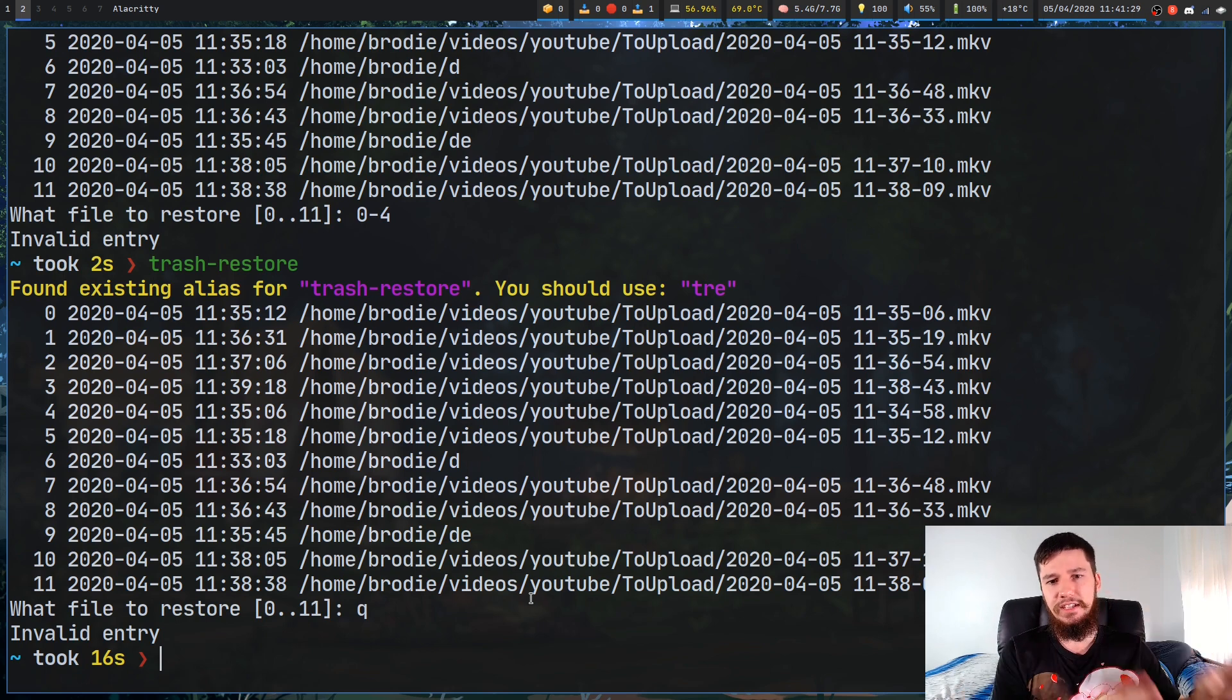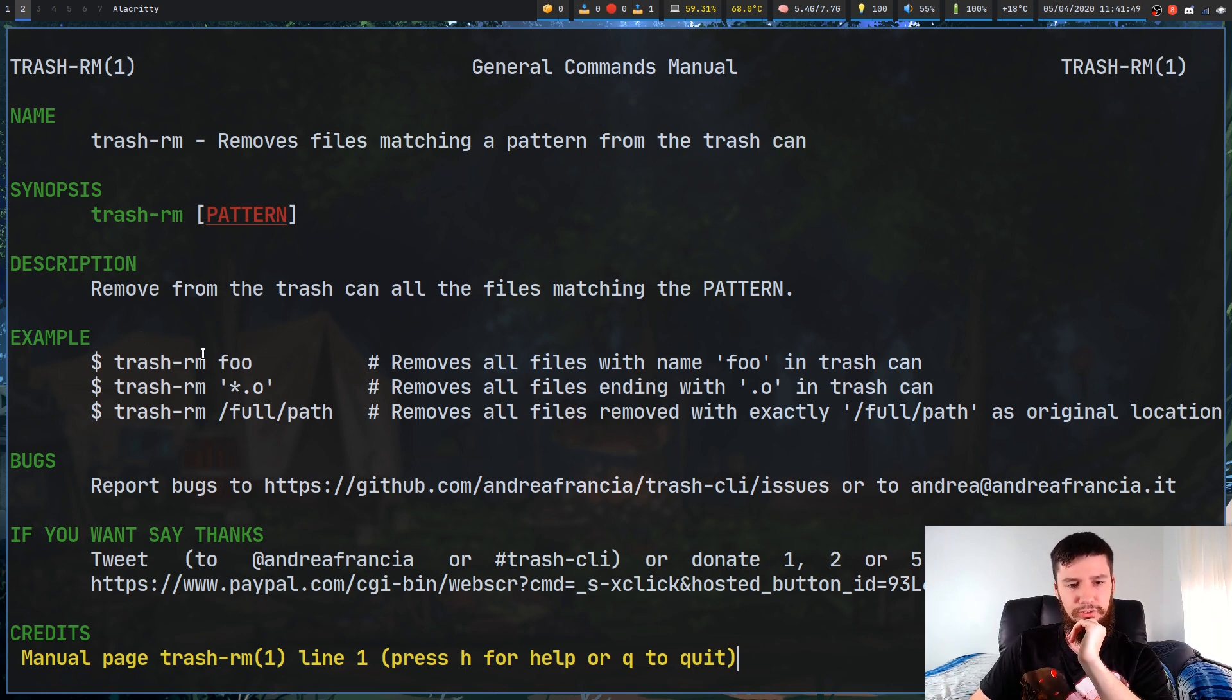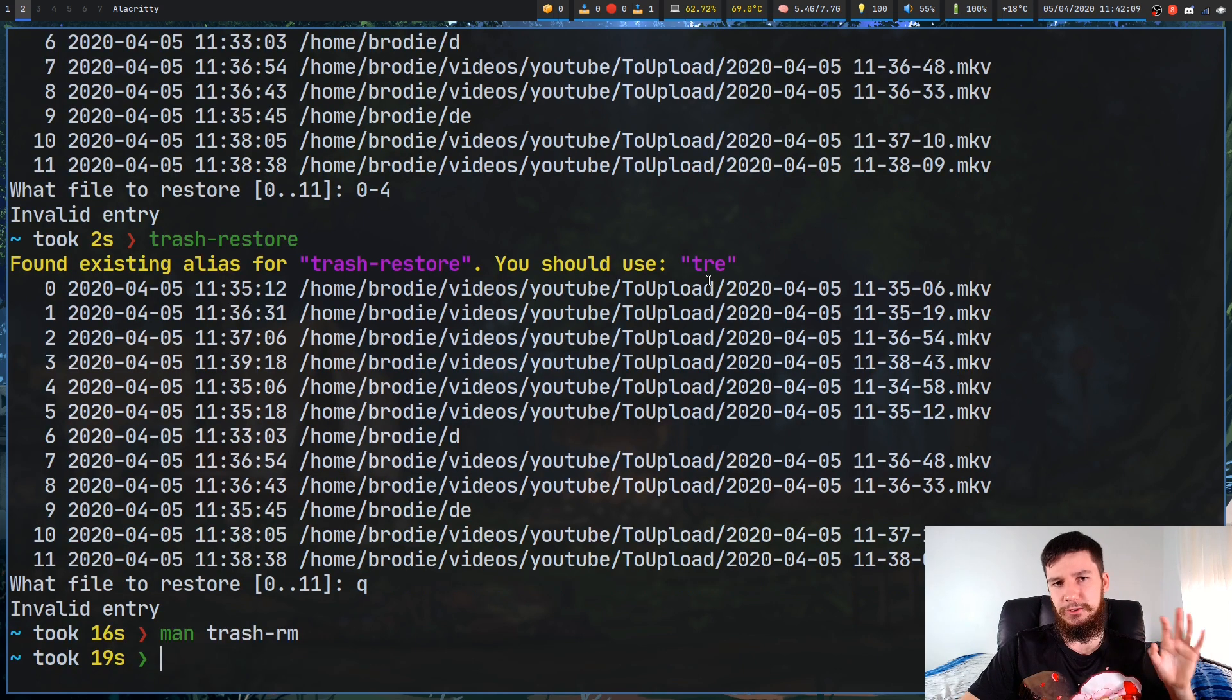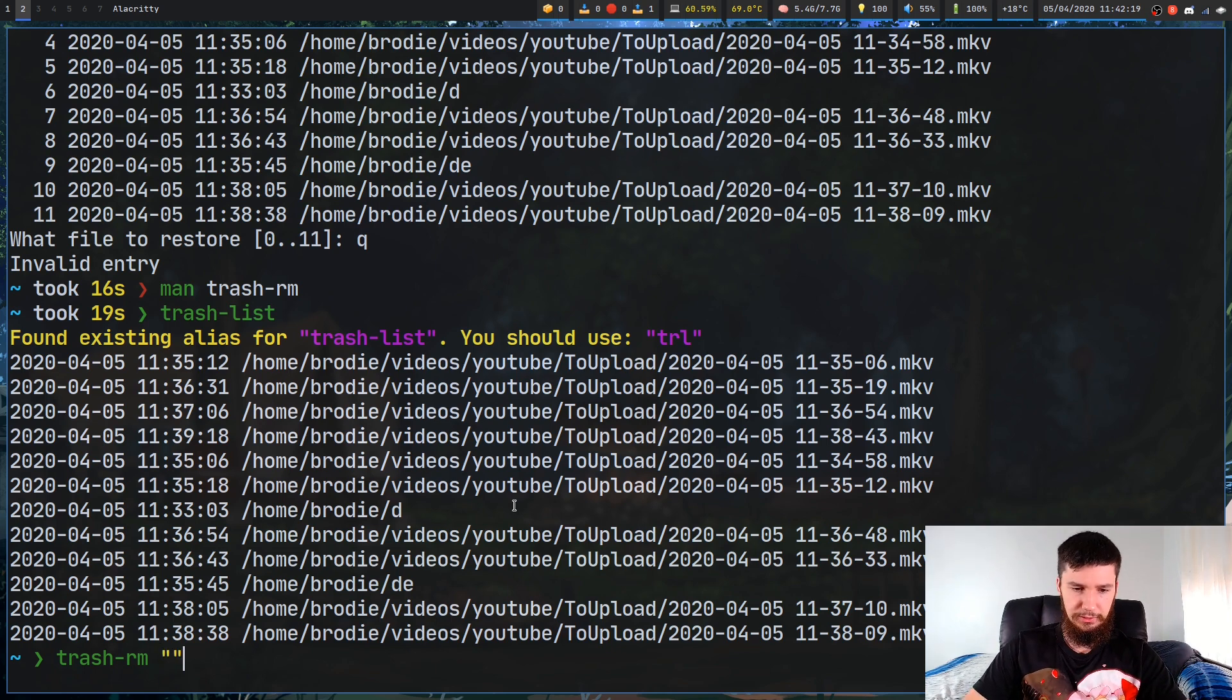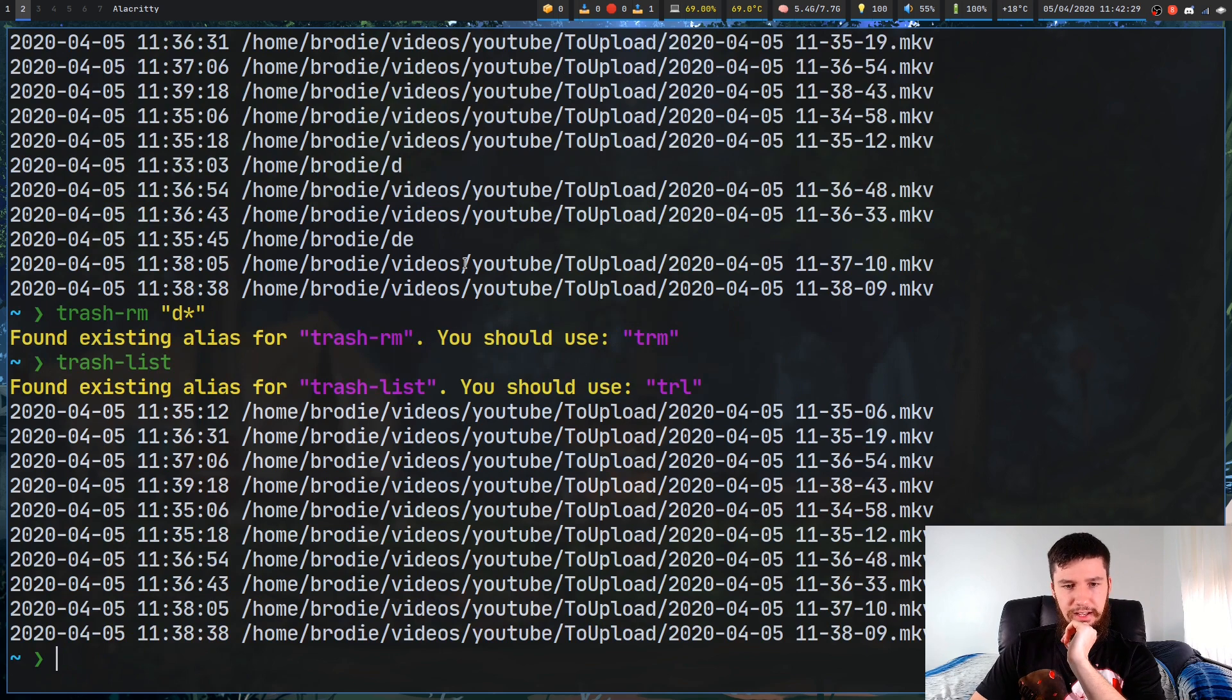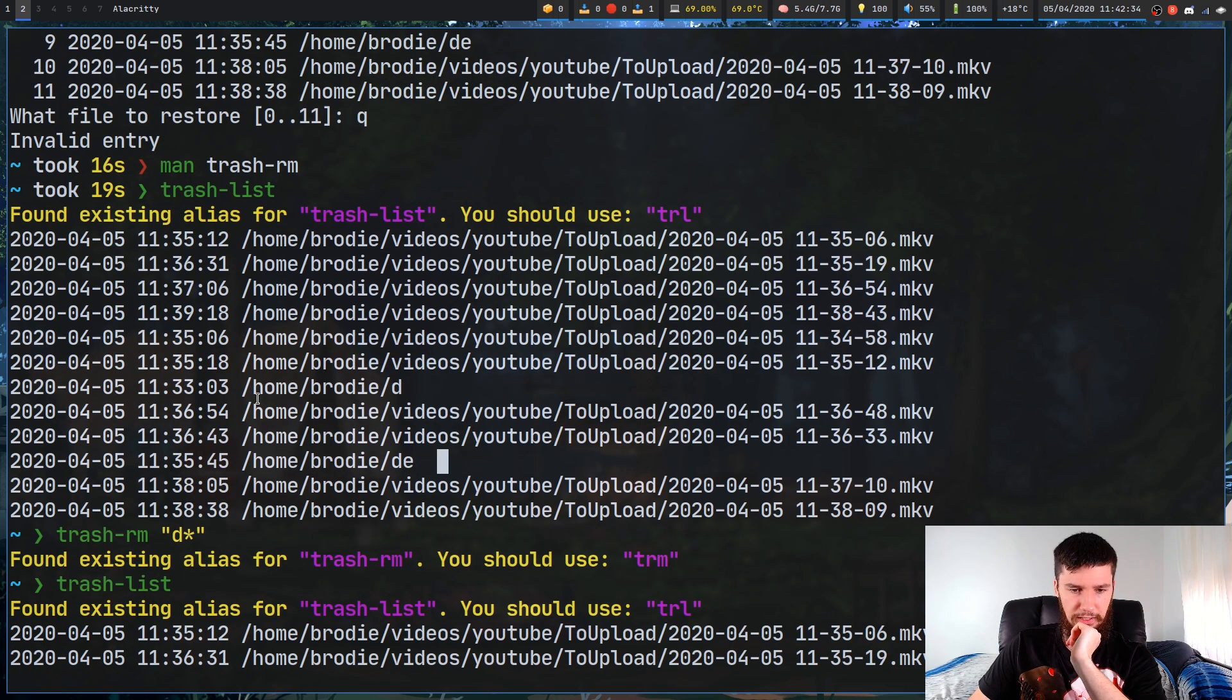The last one we have is Trash RM, which is sort of like Trash Empty, but it lets you just delete files one by one. This one works very similar to the way that Trash Put works. You can pass in a file directly, you can pass in a regex, or you can pass in a full path. That's pretty straightforward how that works. If you want to see which files are available to delete, obviously, we're going to have to run Trash-List, and then we can go Trash-RM. And let's say we wanted to remove every single file that has D in it. If we go Trash-List again, as we can see, every single file like that has now been deleted. That was basically just these two files in here, the two test files that I made just before.